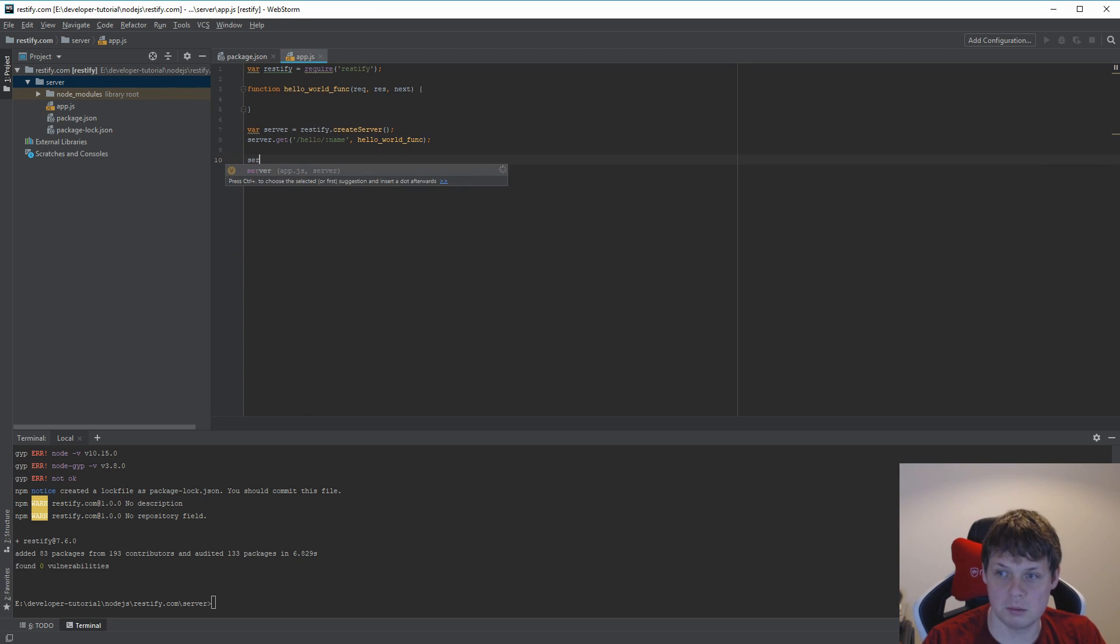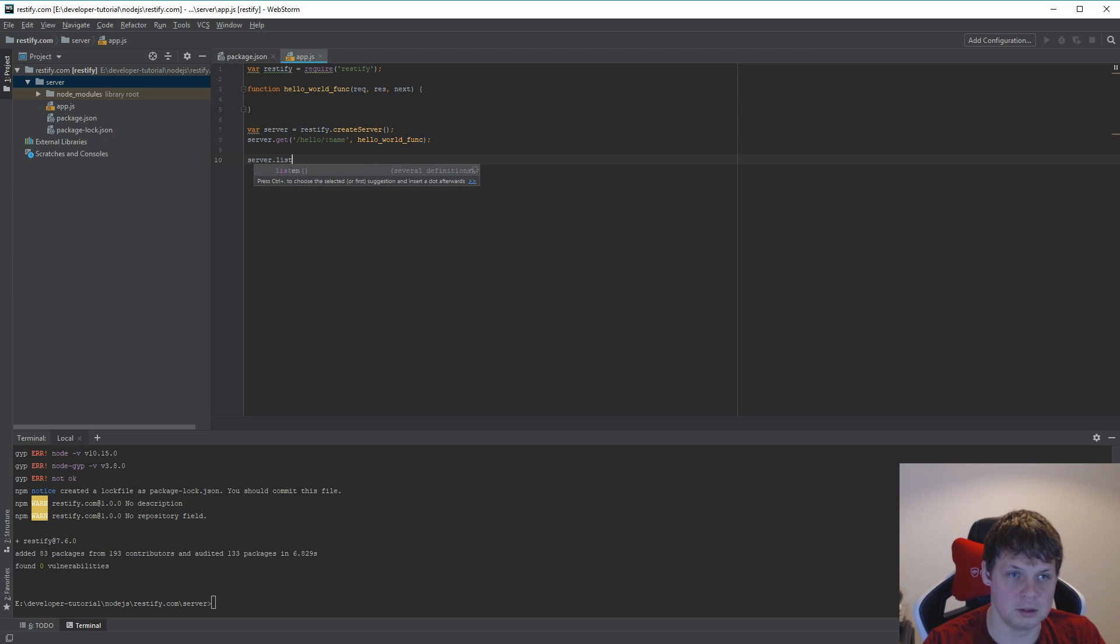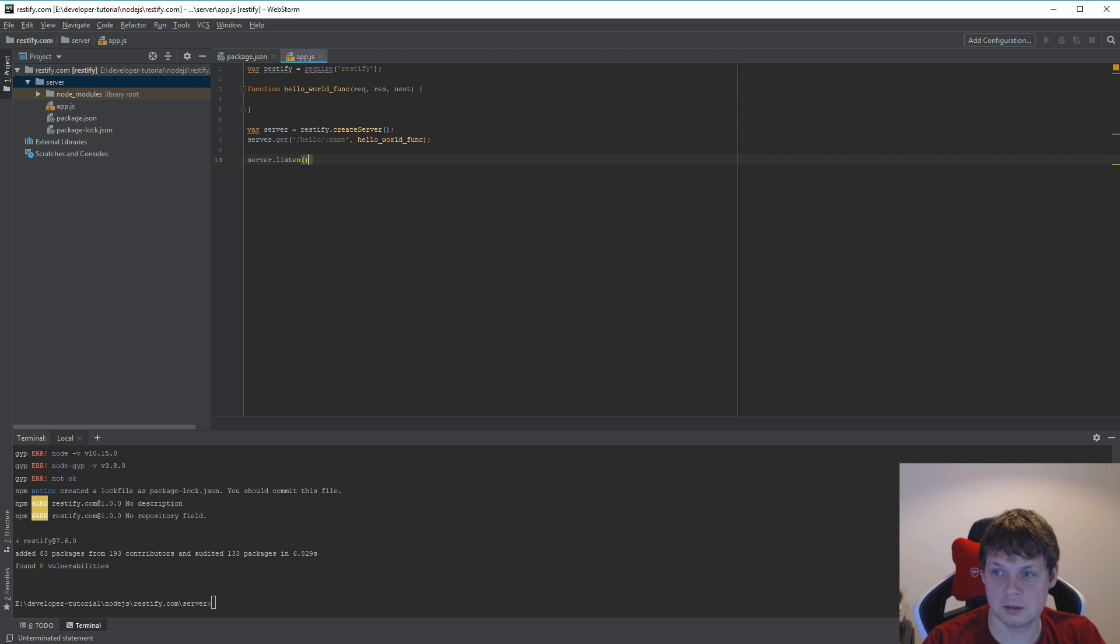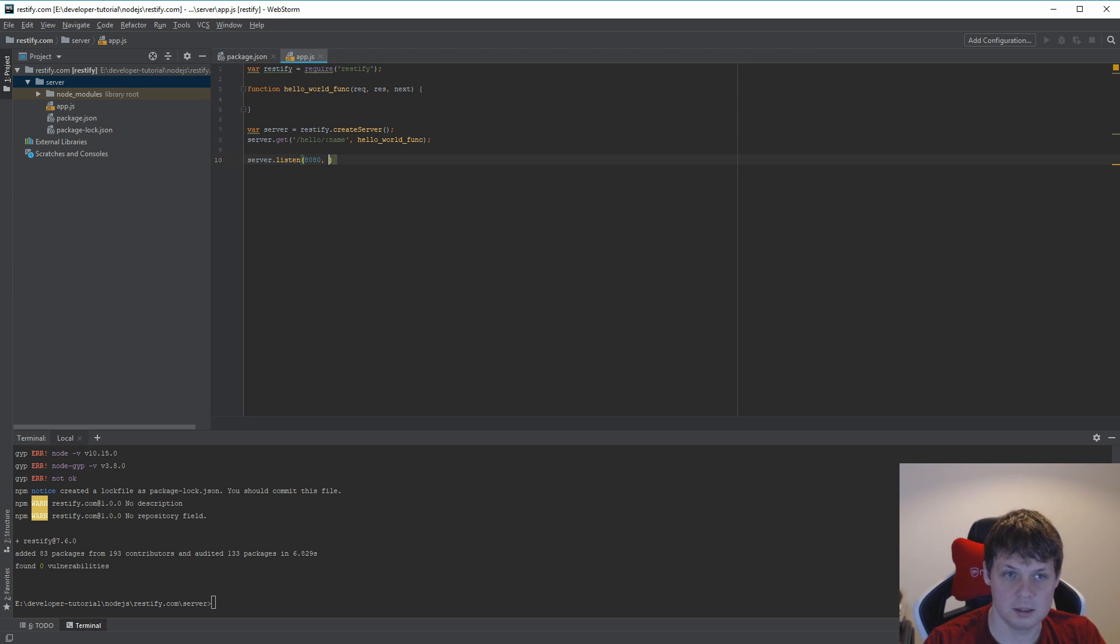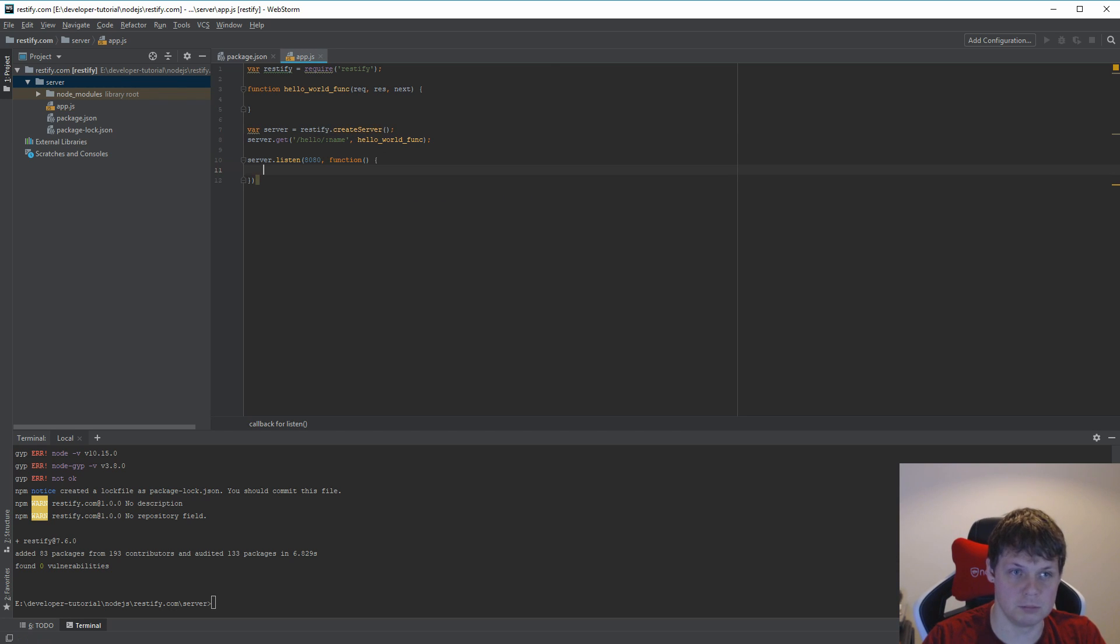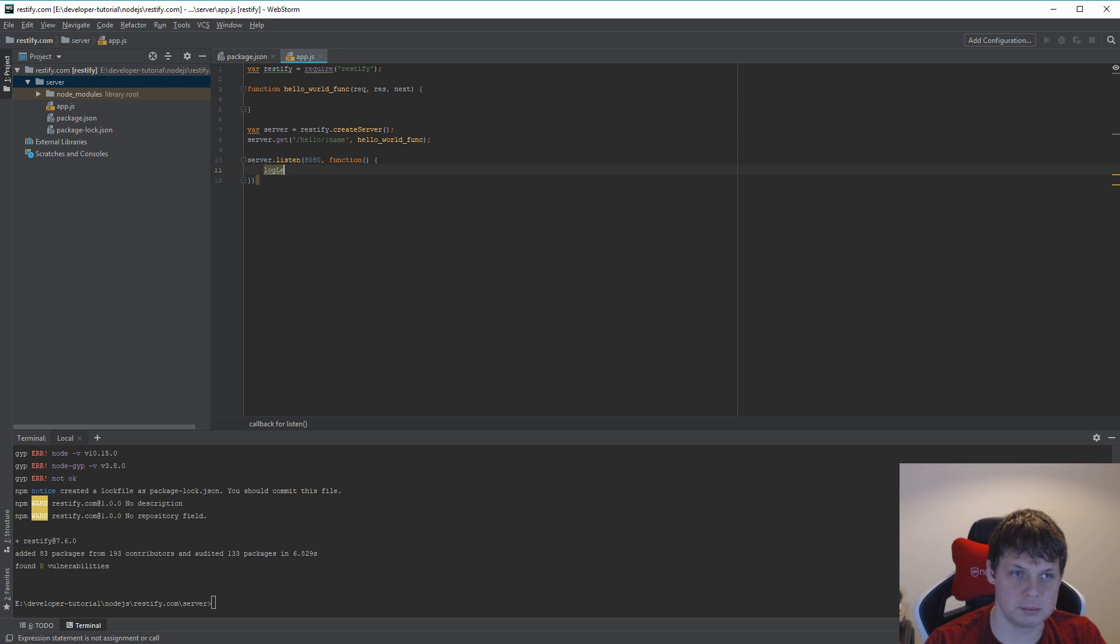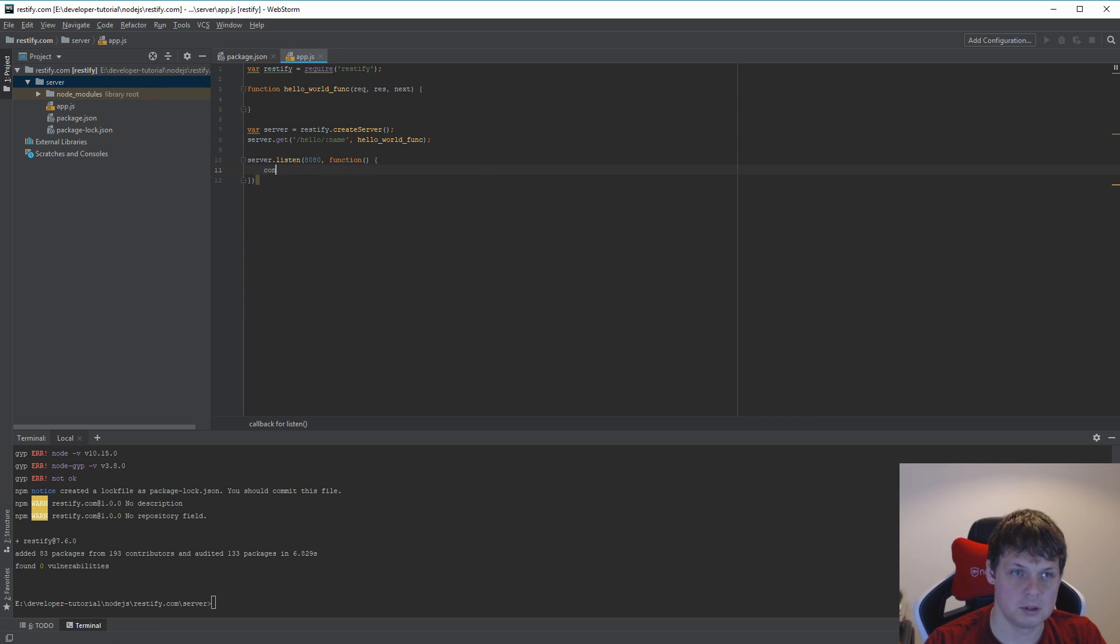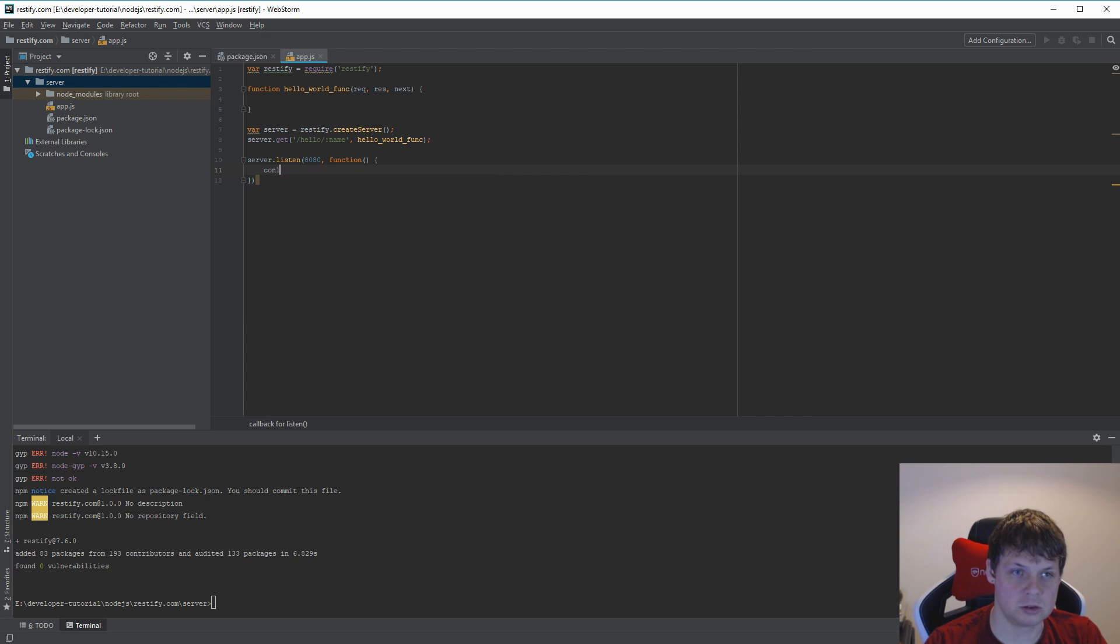Next I want the server to build a listener. The listener should be on port 8080 and I need a function for this.